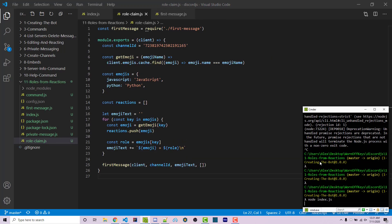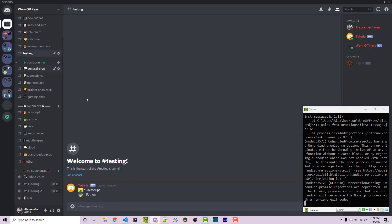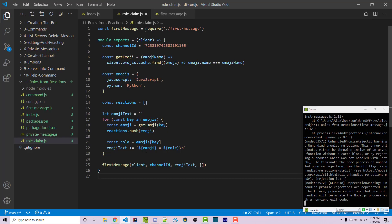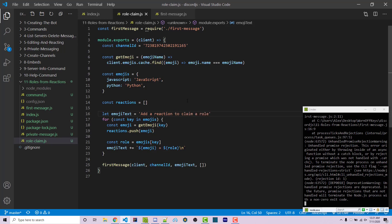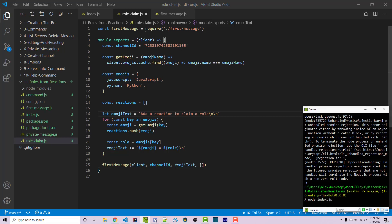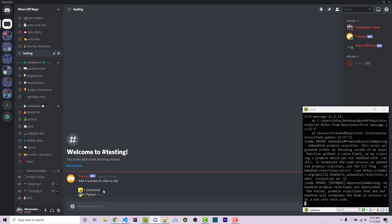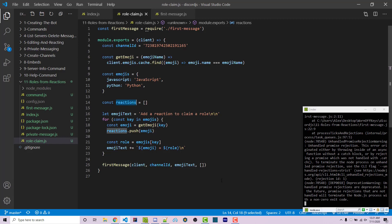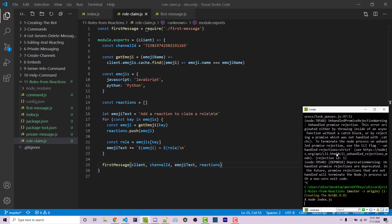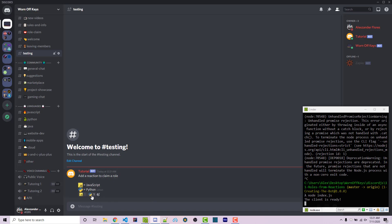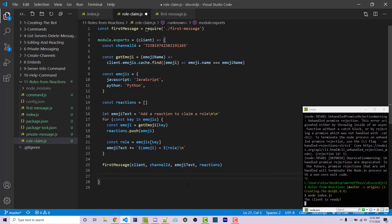If we save this and start our bot, going into testing, we see this type of message. We can add a more meaningful message — say emojiText plus 'add a reaction to claim a role' with a couple of new lines. If we restart the bot, we see it updated automatically. So now we want to actually add in the reactions, and to do that we simply pass in this reactions array as the last argument to firstMessage. If we restart, we see that it's adding the reactions automatically. The next thing is listening for whenever a user clicks on one of these reactions.